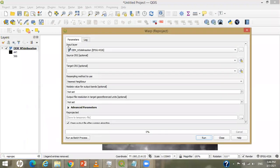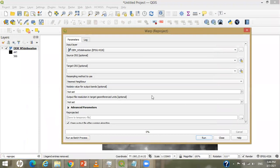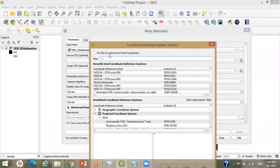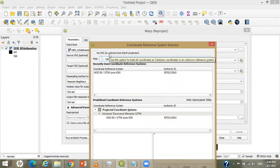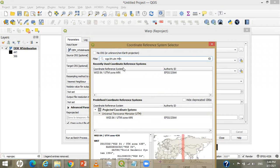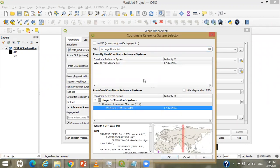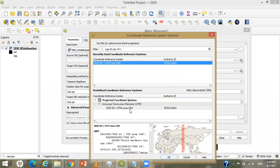I just double-click on this, provide my input layer as the DEM, and set the target CRS. I search for WGS 84 UTM 43N, because this area belongs to this portion of India. For this portion I will use 43N. If you are in Madhya Pradesh you may use 44. If you click on 44 you can see this portion has been shifted, so for the present case I'll use 43N and apply it.